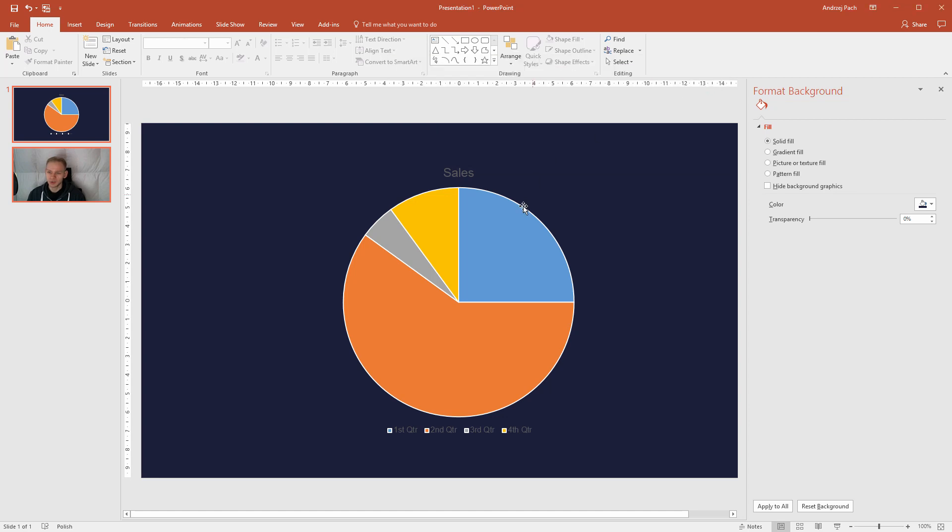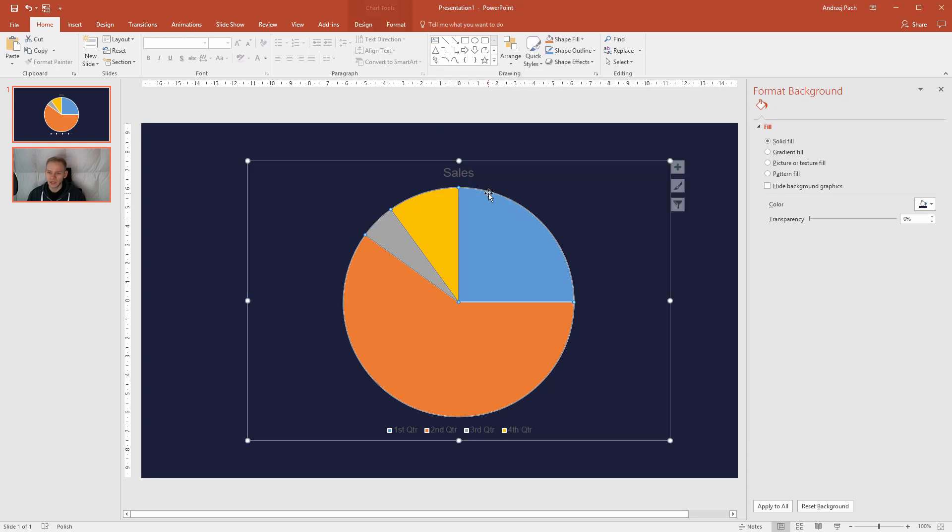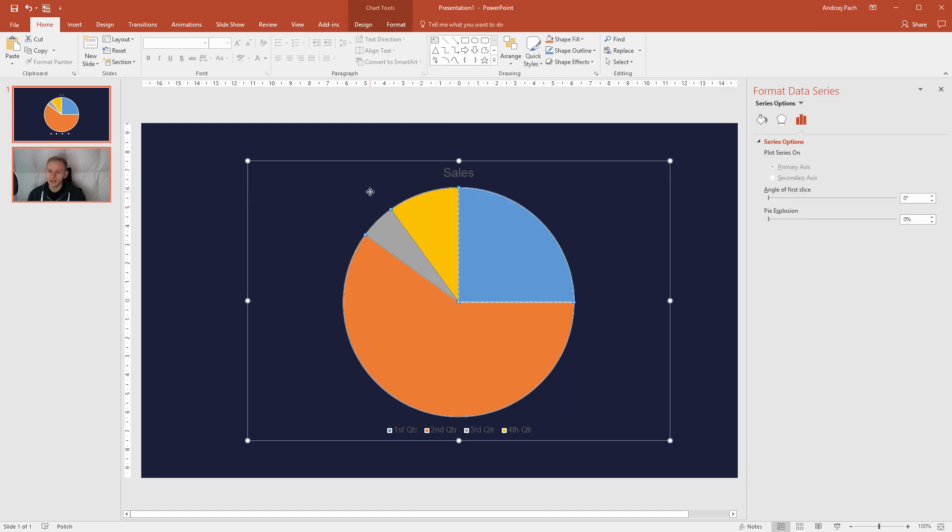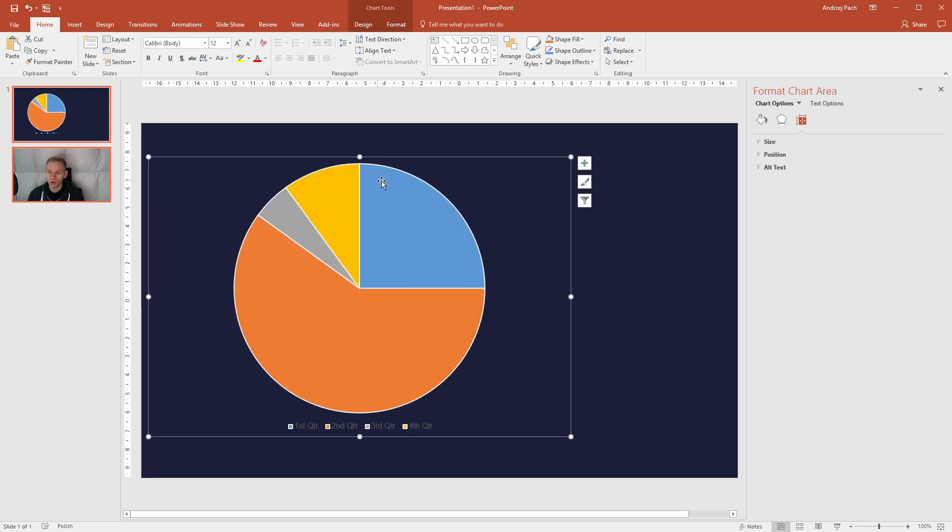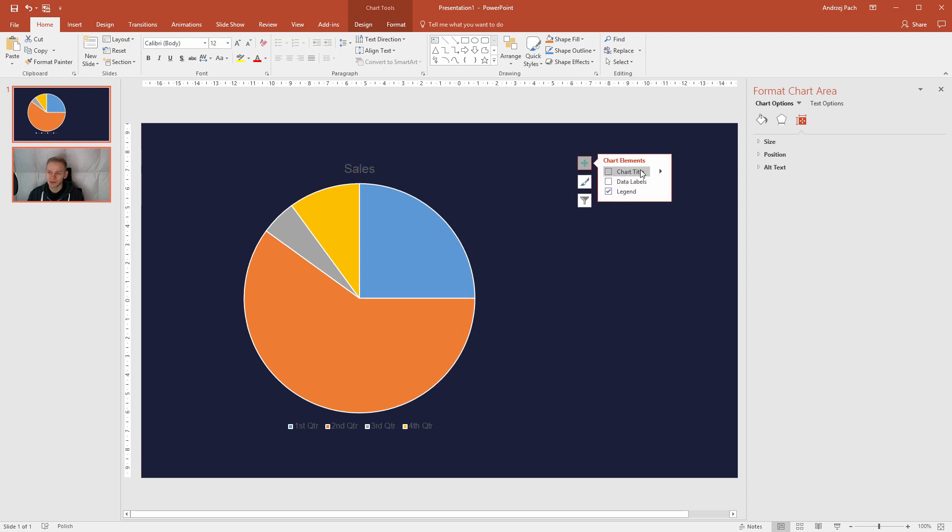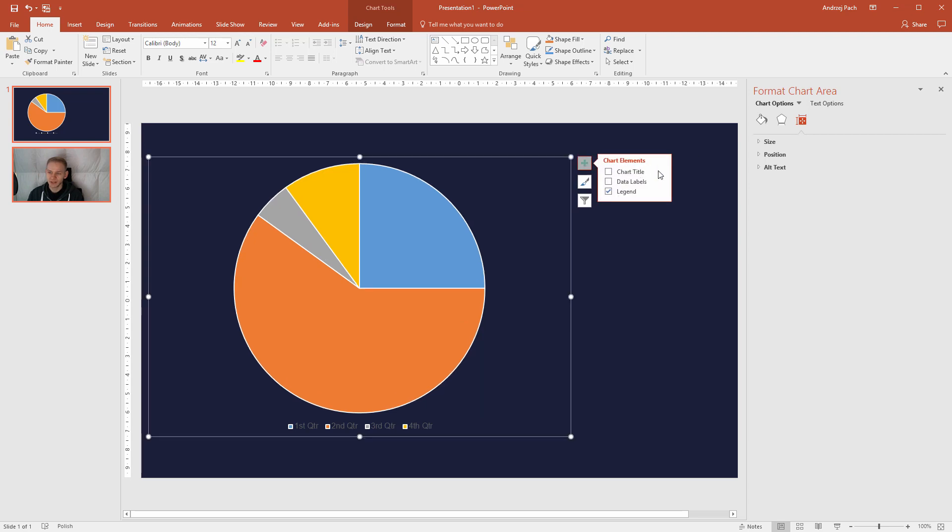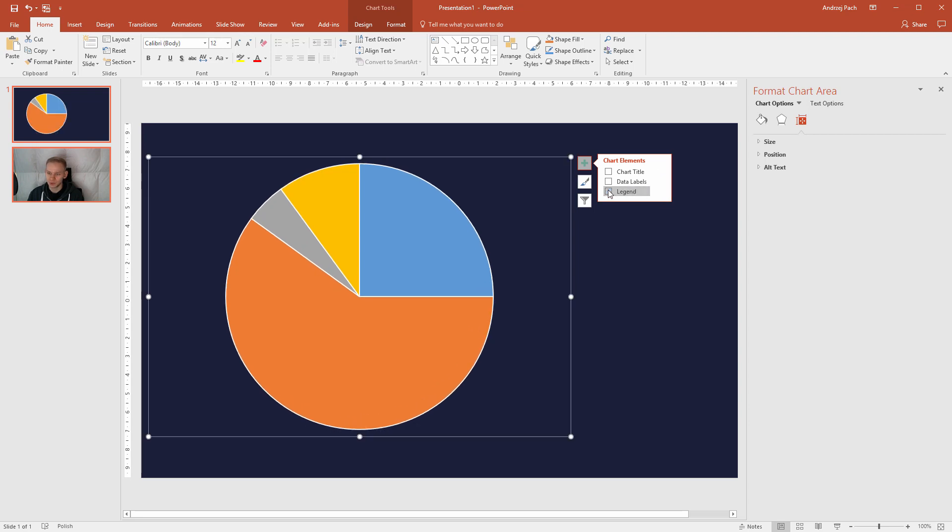I don't need the chart anymore and I would like it to be more clean. I can either click on it and delete it, or on the right side you have this plus button. This chart element button allows you to add different elements on the chart. Like here, for example, I do not want the legend to be displayed.